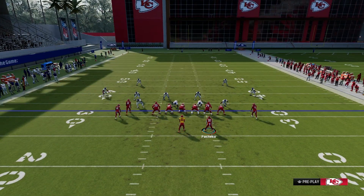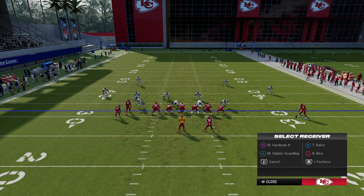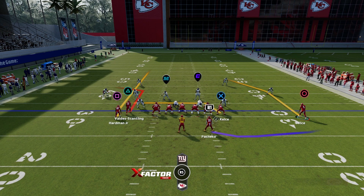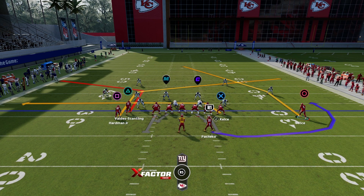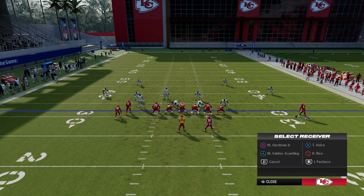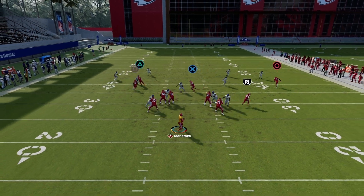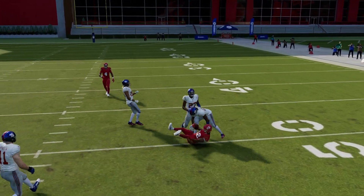Another variation you might like is that with Rice, you can actually motion him further out. Put Rice on a post, put X on a drag in case he didn't get bumped, and put square on the post right to the middle of the field. Put R1 on a wheel route or a flat route - I like the flat route. The flat route would be cool to suck down a linebacker. As you see here, the drag route is not open, but he's open right across the middle of the field.